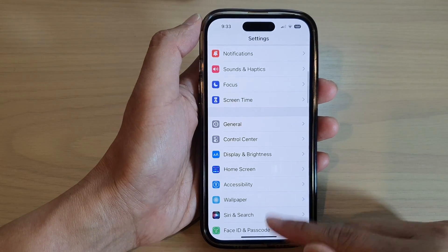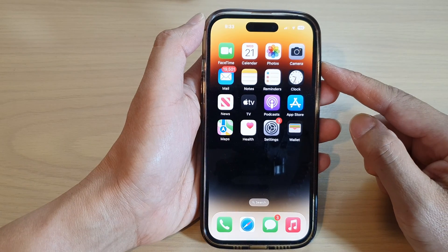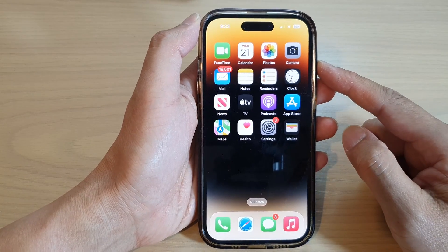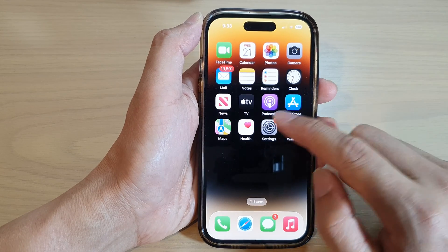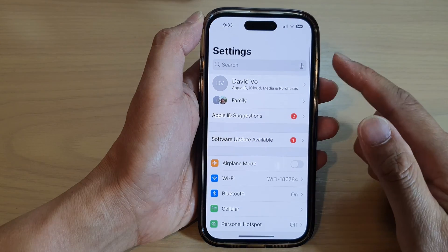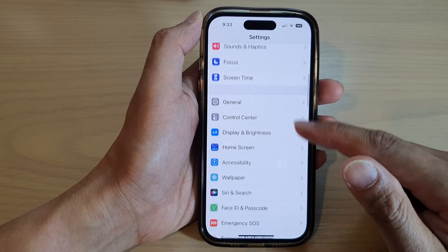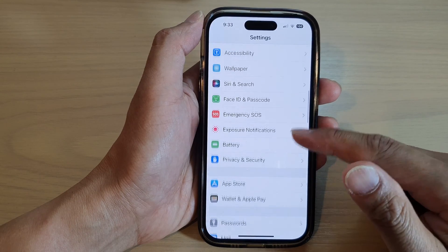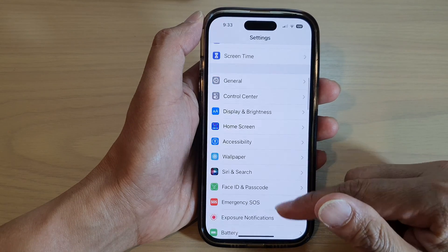First, go back to the home screen by swiping up at the bottom of the screen. On the home screen, tap on Settings. In Settings, scroll down and tap on Screen Time.